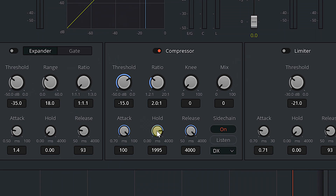Otherwise, when there are little gaps in your speaking, the music will jump up — and we don't want that. We want it to stay down even during pauses in the speaking. So bring the hold up. The other two settings to worry about are threshold and ratio.